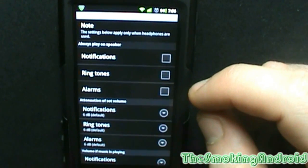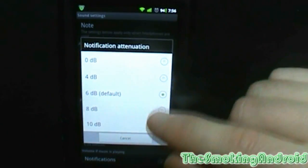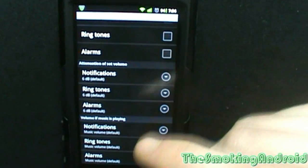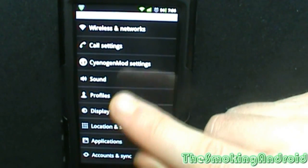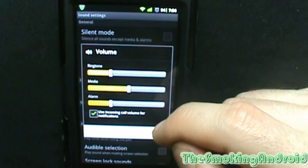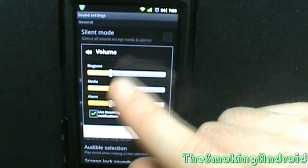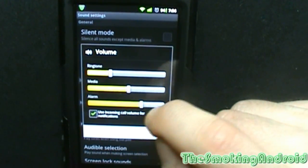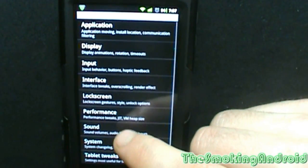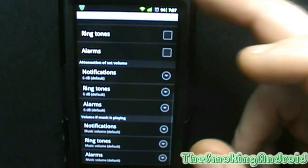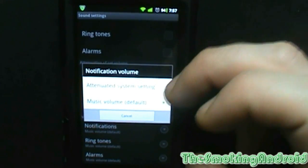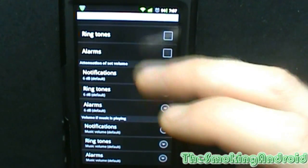Attenuation of set volume notifications — basically you can change the decibel levels. To be honest, I don't really know how that differs from the main menu volume settings. You can use incoming call volume for notifications or change the alarm volume separately. Volume if music is playing — music notifications can be attenuated to a system setting based on music volume. Anyway, that's sound — a lot of it's pretty self-explanatory and actually pretty useful stuff.